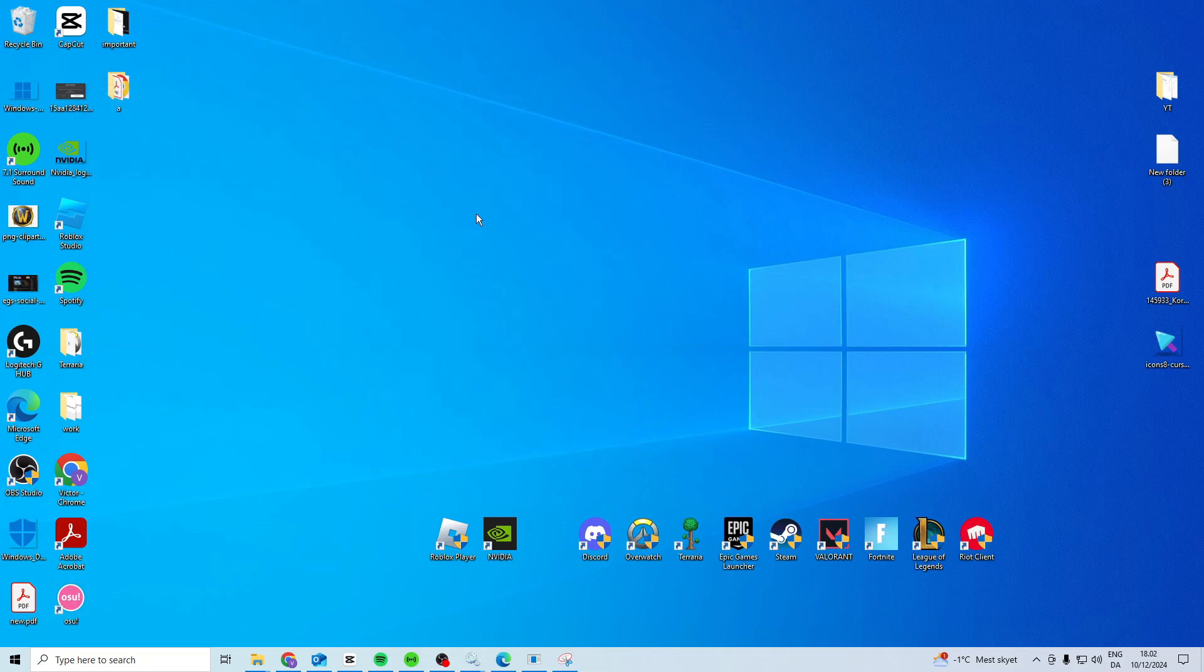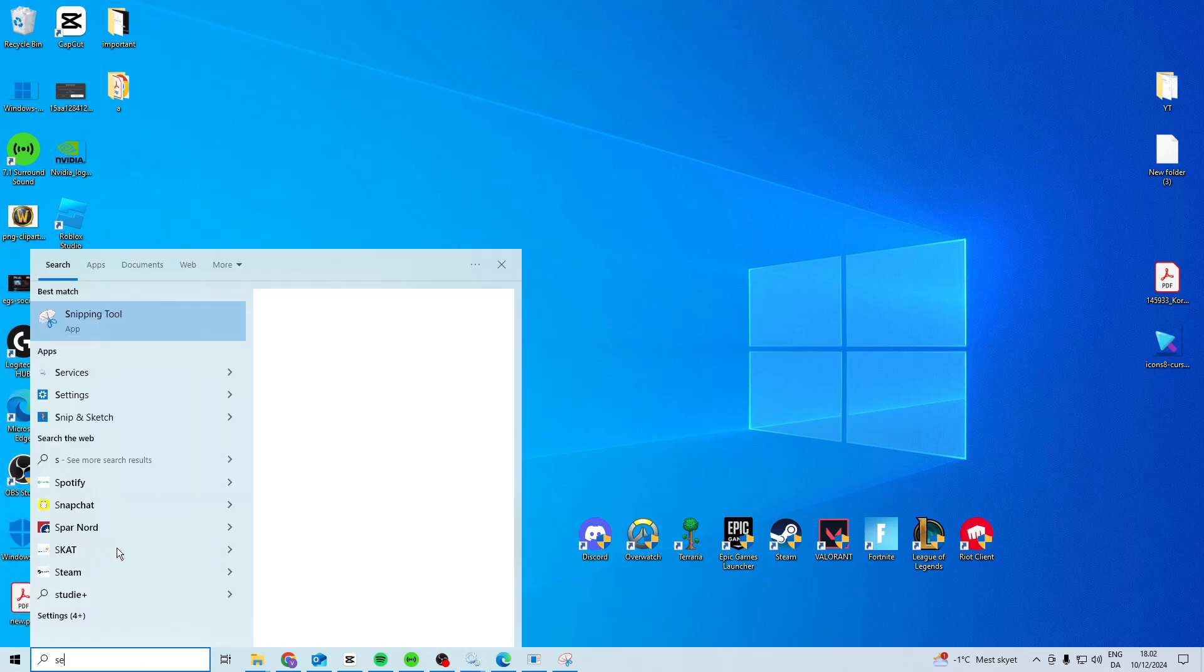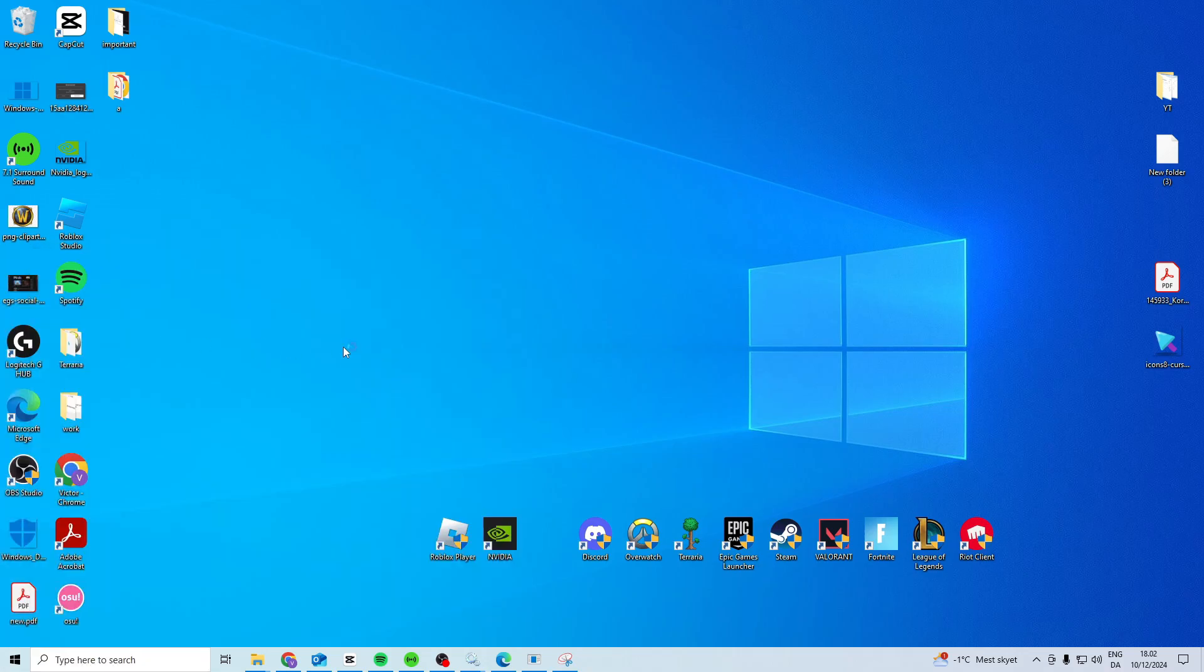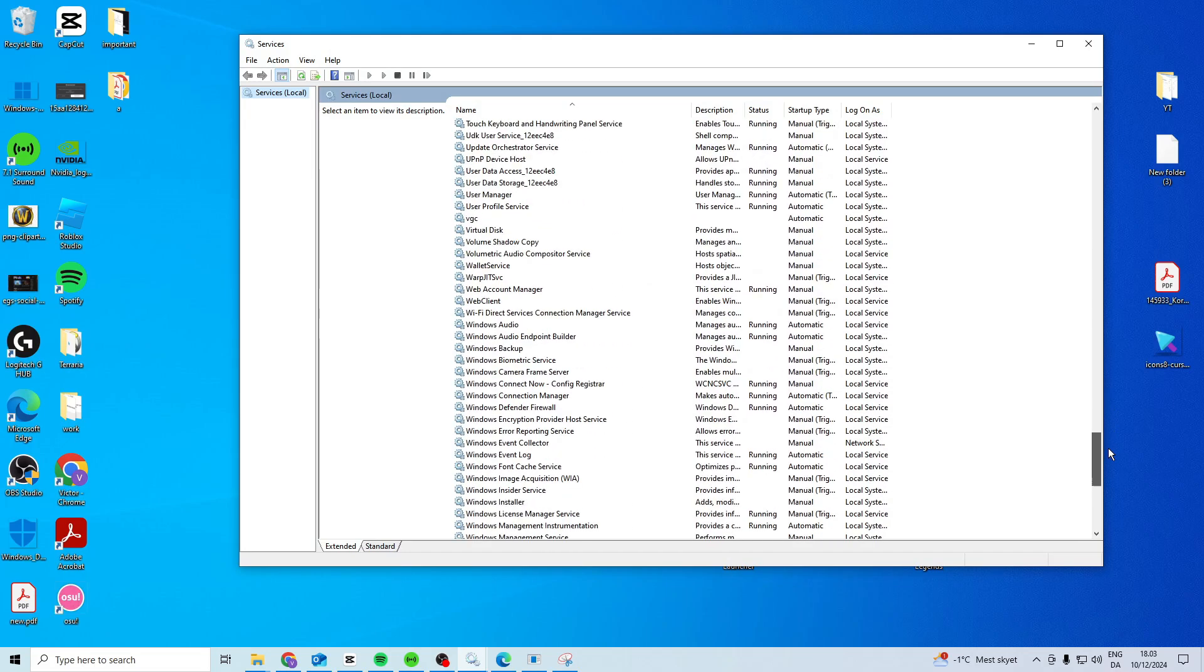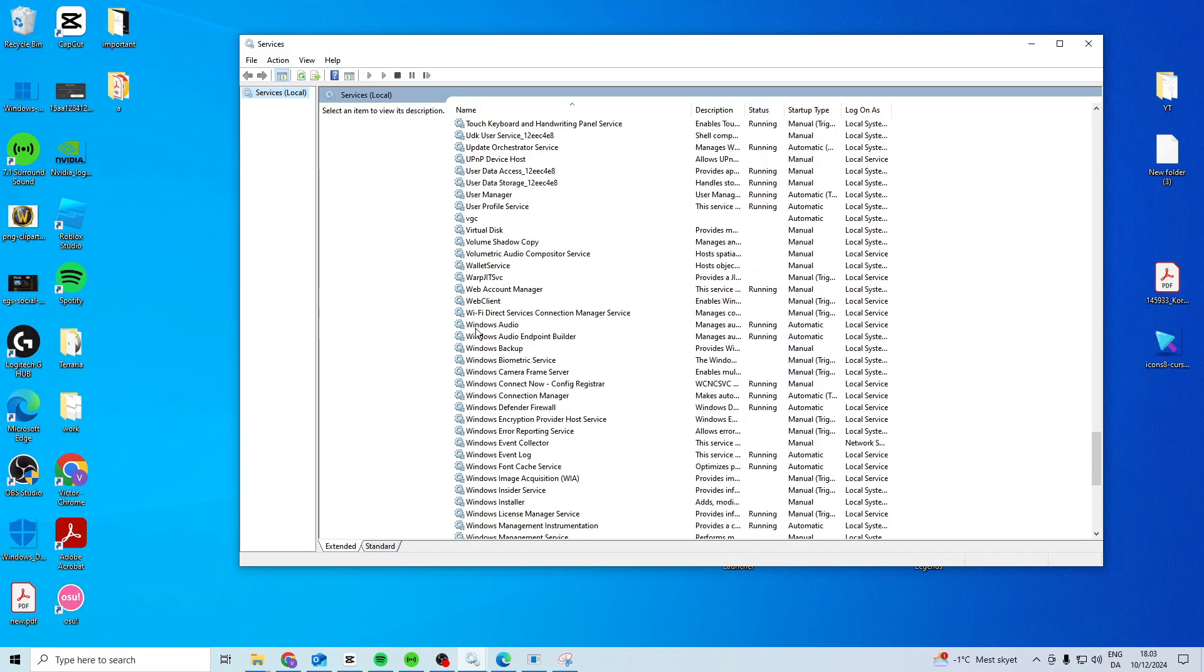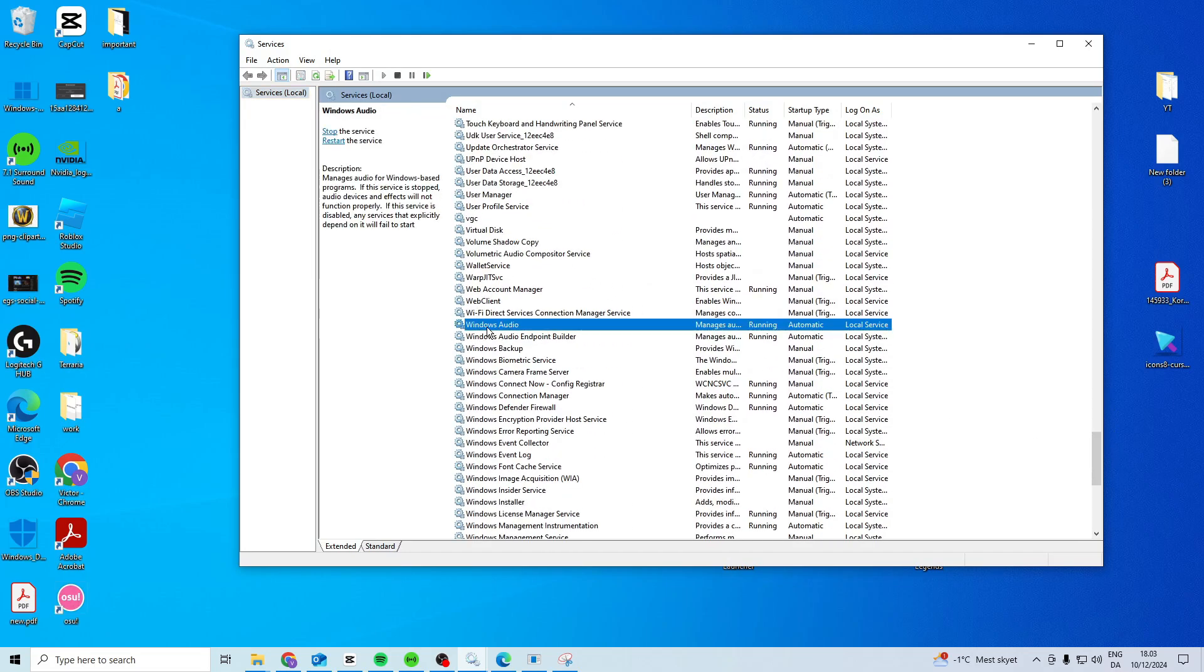After that, if it's still not working, I suggest you open up services. Once this is opened we want to look for Windows Audio right here.